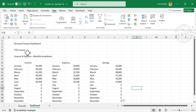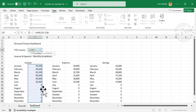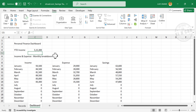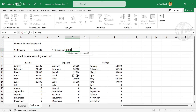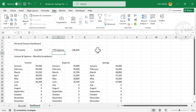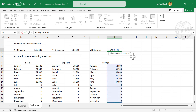Next is YTD Income. To find the total income from the first day of the year to the current date, enter =SUM and select the cells containing monthly income. Press Enter — we have the year-to-date income. For YTD Expense, in cell A4 type 'YTD Expense', then =SUM of the monthly expense cells. Then YTD Savings — =SUM of the monthly savings cells. Press Enter.